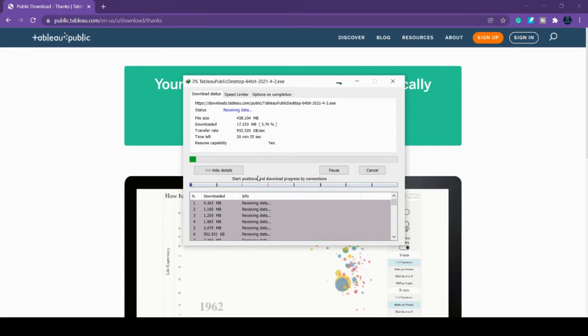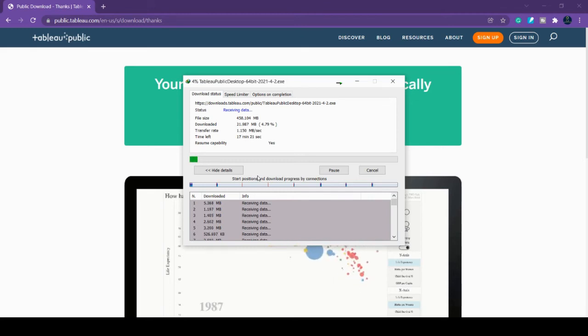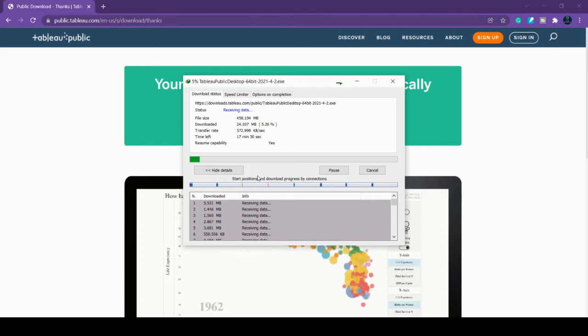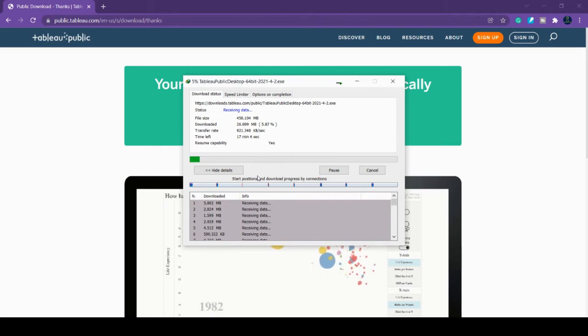Tableau Public will cover almost many visualizations and features, but it will restrict some higher level and important features.